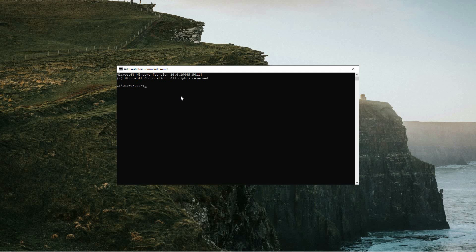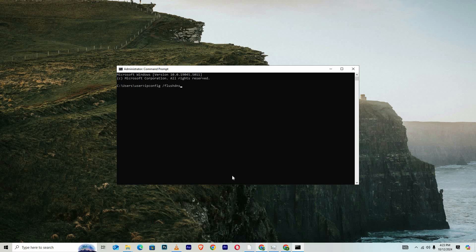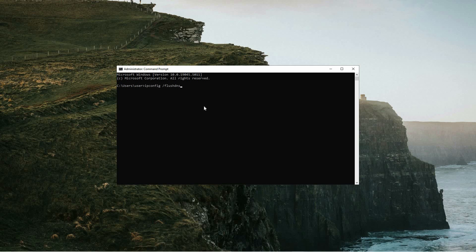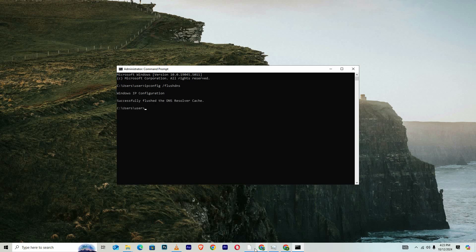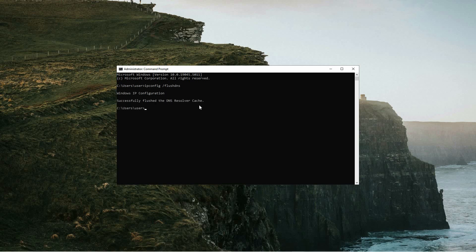When the command prompt window appears, enter the following command exactly: ipconfig space slash flushdns. After typing the command, press the enter key. This action will clear your DNS resolver cache, potentially fixing connectivity issues or removing outdated IP addresses.